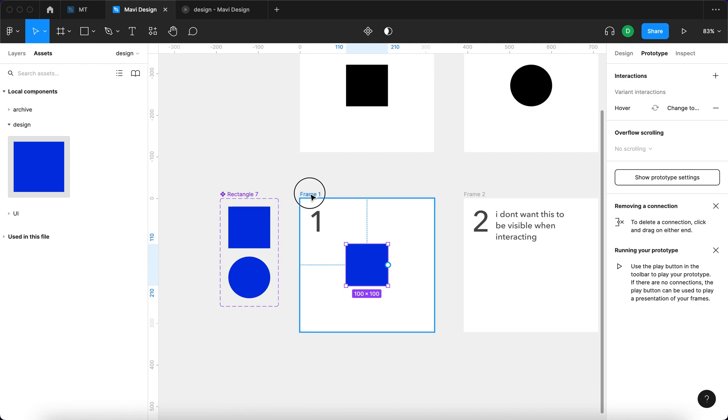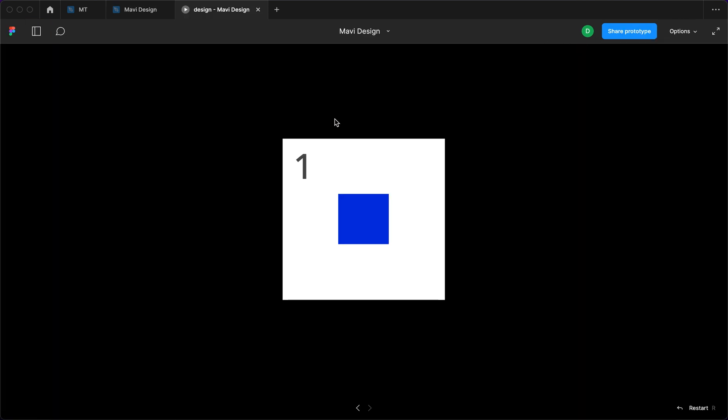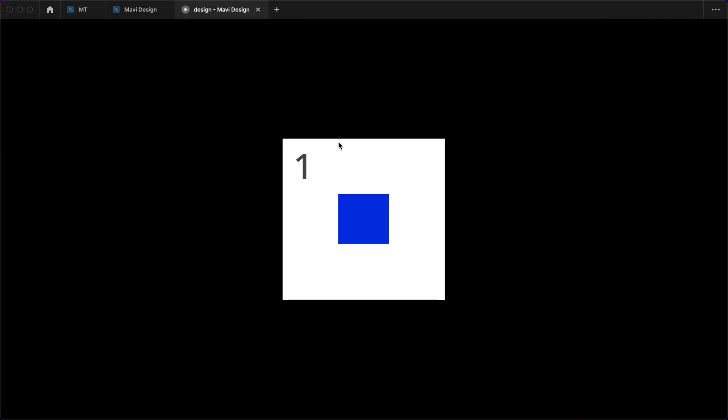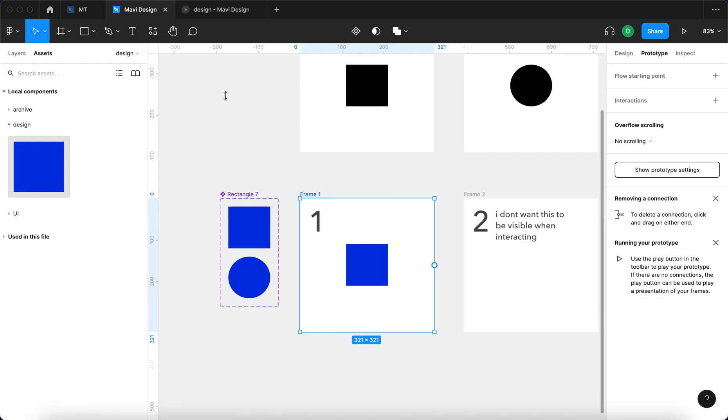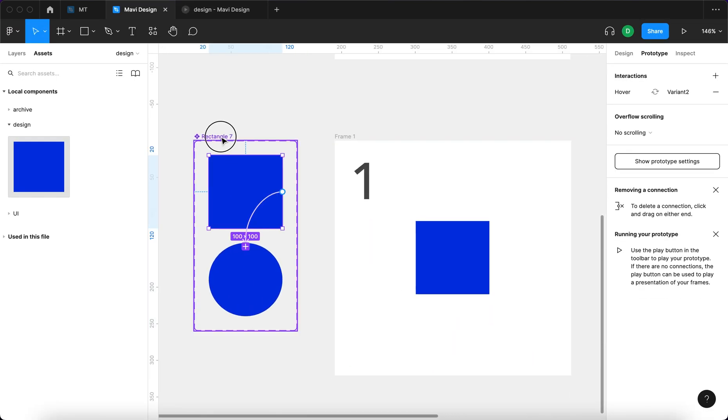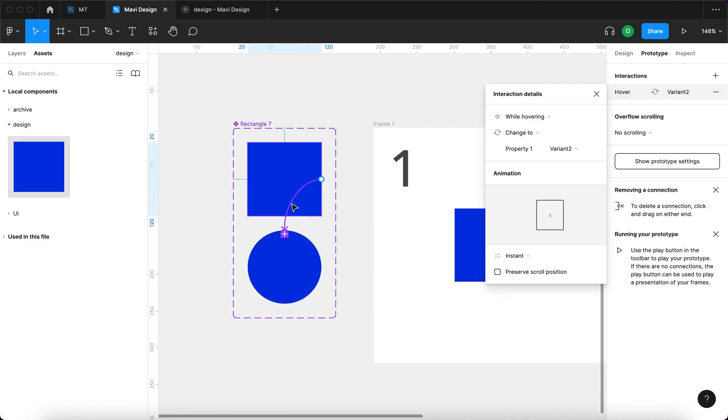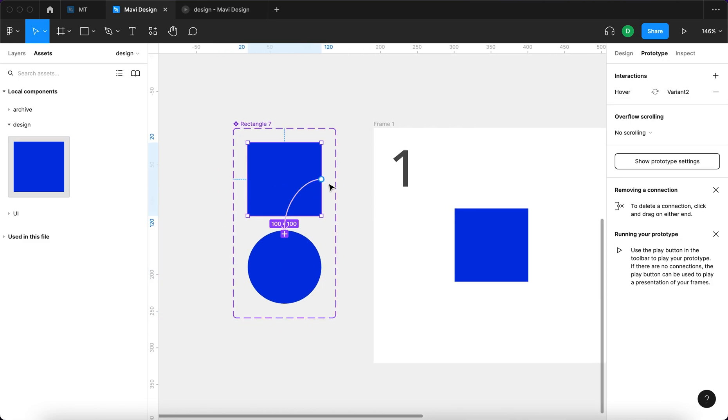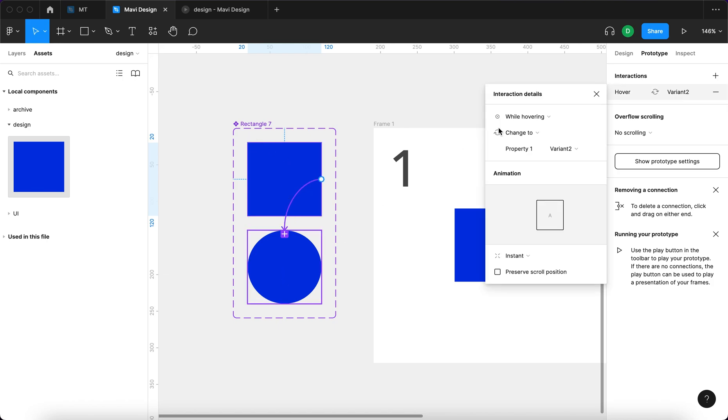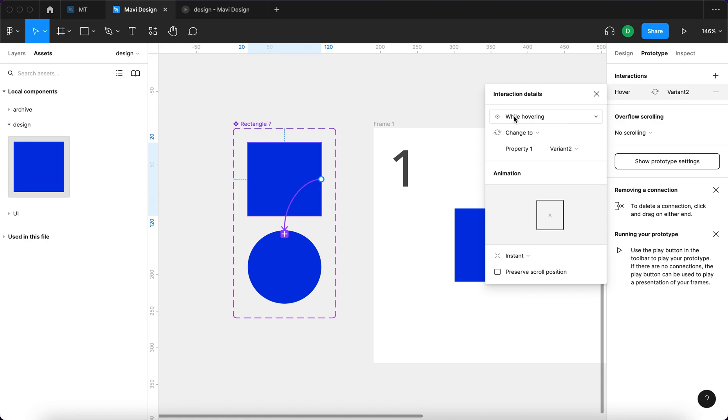So let's just launch the prototype from here and see what's happening. You can see that when I hover my mouse over the blue square, it changes to a circle. And then when I move back outside, it reverts back while staying only within one frame. And the reason for this is that we kind of define this special object by also connecting one variant of this object to another variant of this object and saying that while hovering change to this state of this special object.